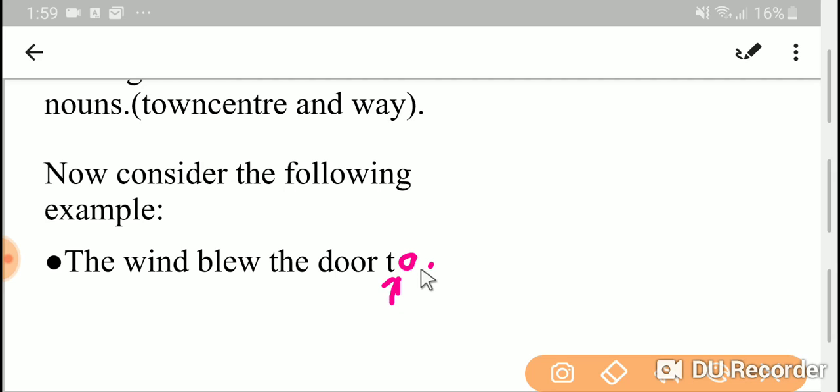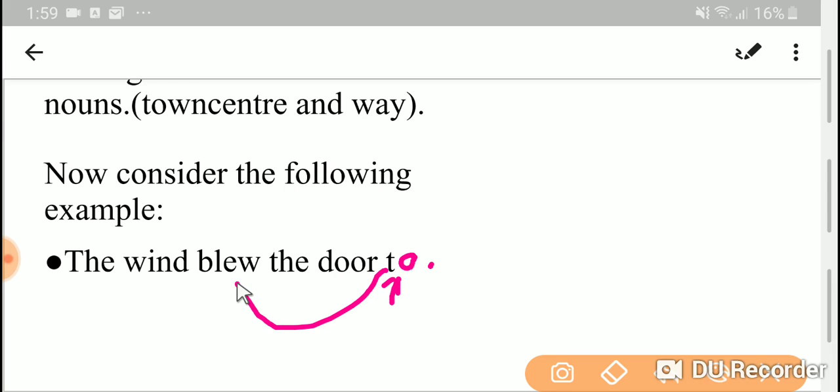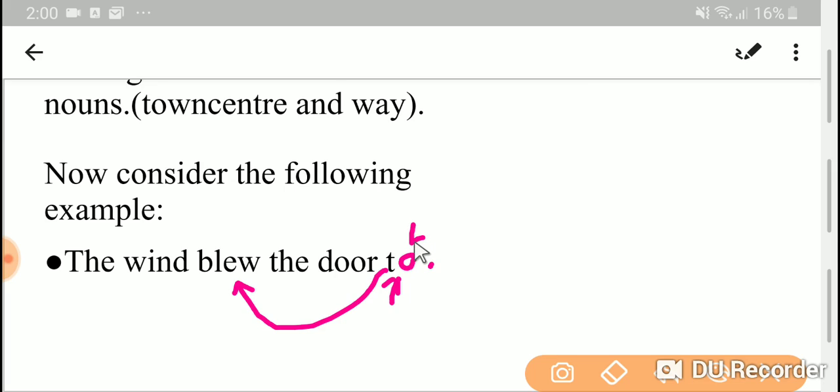So this 'too' doesn't have any object after it. So this 'too' is an adverb, and we know that adverb can modify the verb. So here, this 'too' is modifying the verb 'blew' and this is an adverb.